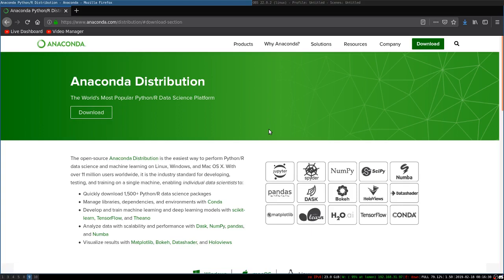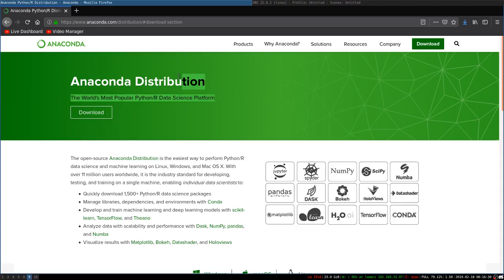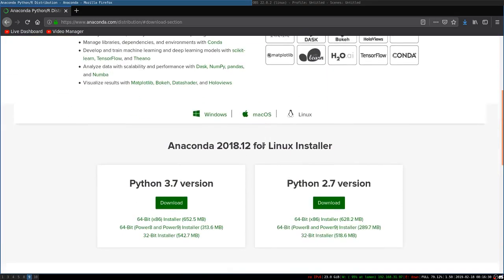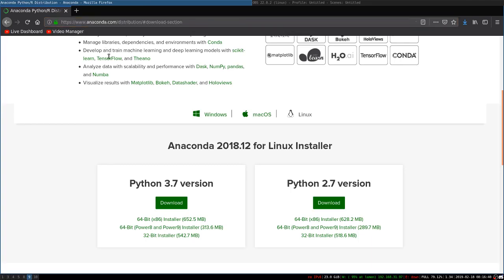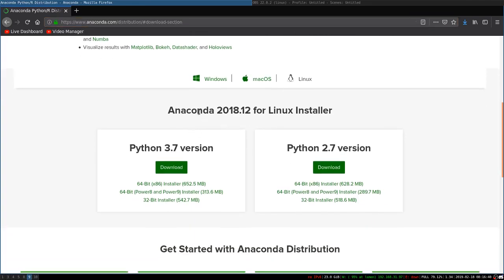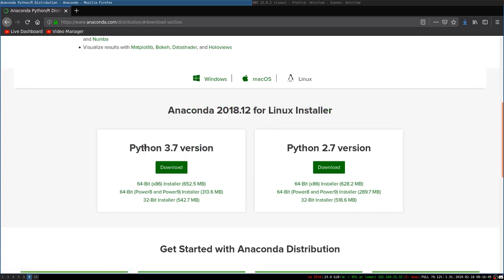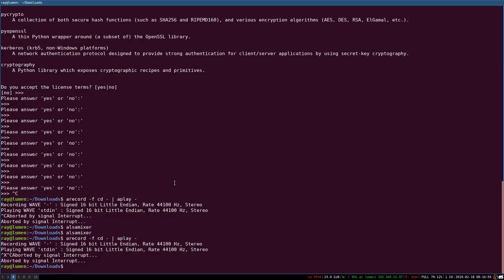So you go to this URL that you can see in the description of this video. You will select the system that you want and download the version of Anaconda that you want, most likely this one. After the file has finished downloading, you just go to your downloads folder.